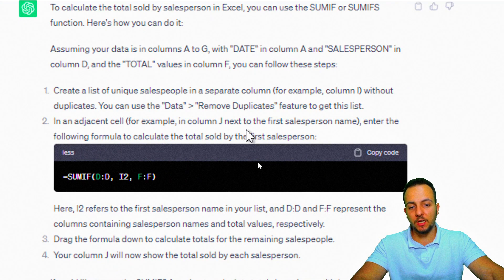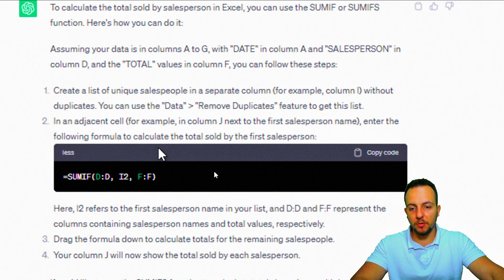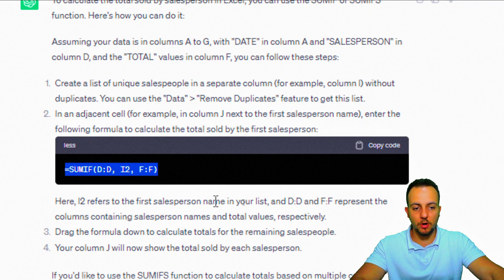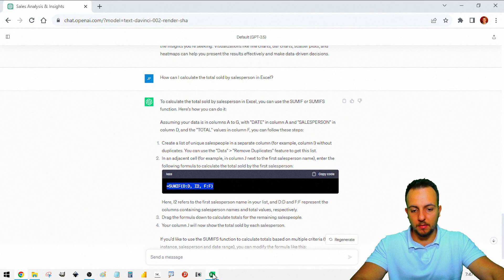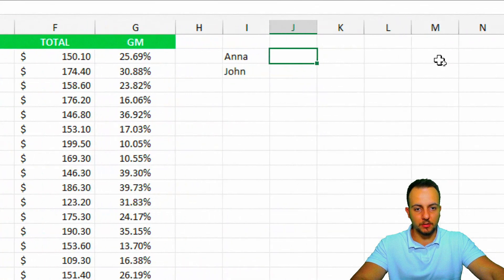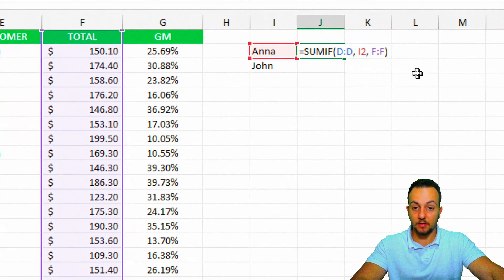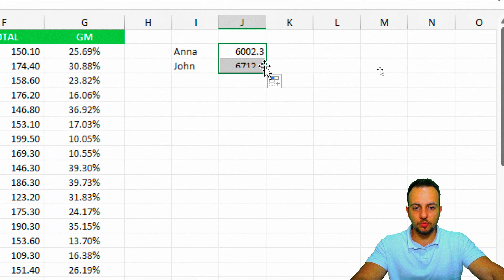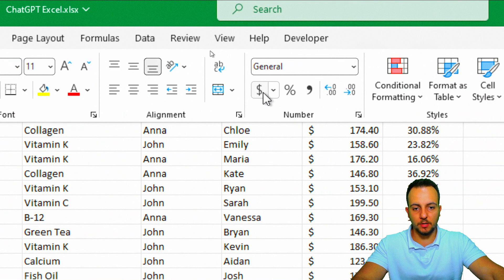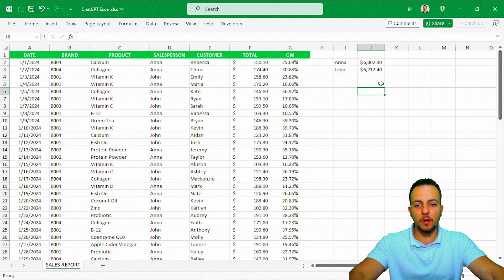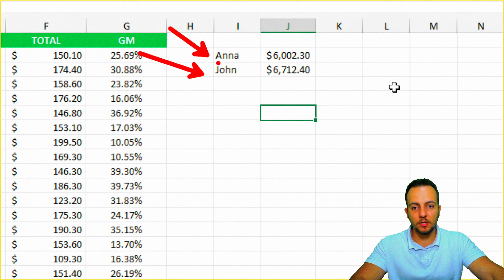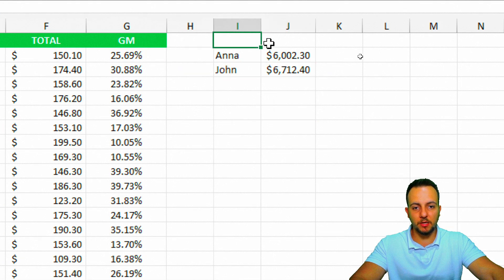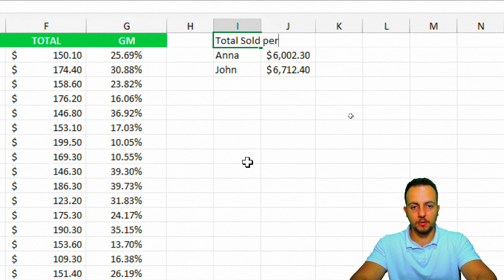In an adjacent cell in column J, next to the first salesperson name, enter the formula to calculate the total sold by that salesperson. I'll copy the formula, come back to Excel, double-click in column J, and press Ctrl-V. It works — Anna sold $6,002.30. I drag the formula down to calculate John's total: $7,012.40. I select these values, apply the currency format using the dollar sign button, and label the column 'Total Sold for Salesperson.'